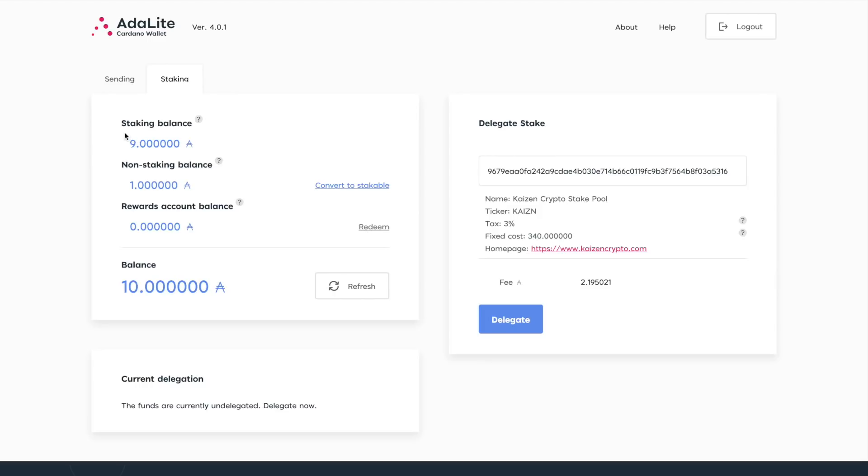After you've done that, you'll be able to see your available balance here. We can see the staking balance, there's a non-staking balance, and a rewards account balance. I'm going to be talking about all of these here and what it all means. As far as the staking balance, essentially that's the amount of ADA that you have available to be able to stake to a stake pool.